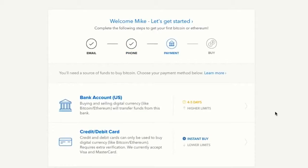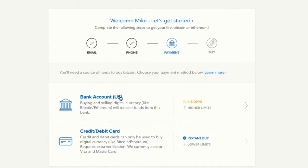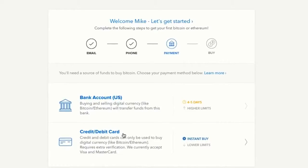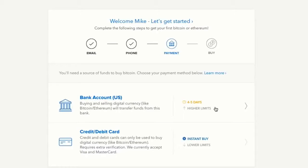Now you'll need to choose how you're going to fund your Bitcoin account. You have two options: your bank account or a credit or debit card. Funding with your bank account enables you to buy a higher amount, but it takes four to five days to receive your coins. Buying with a debit or credit card the first time gives you a $300 limit but you get your coins instantly. There's also a PayPal option once you've verified your identity.